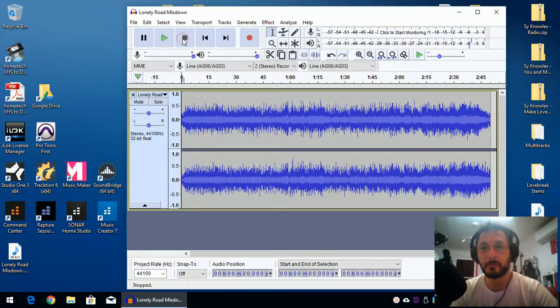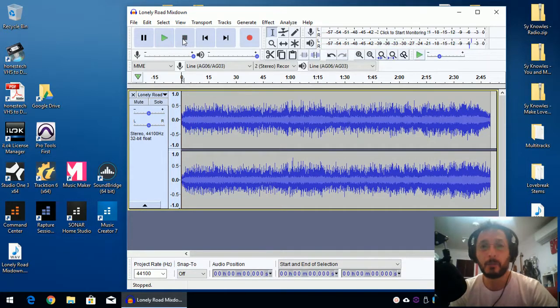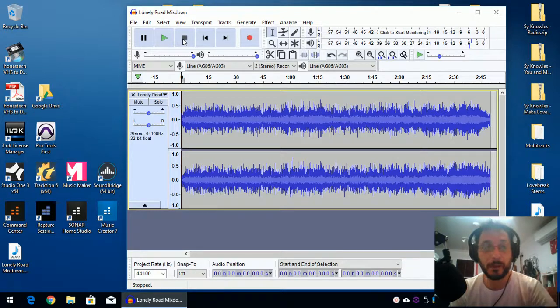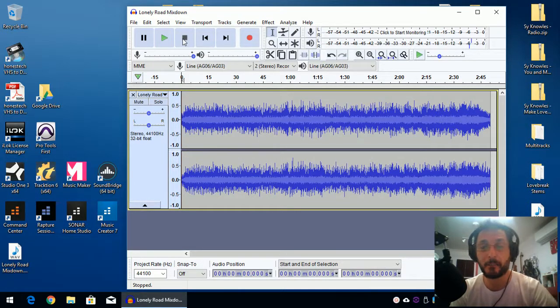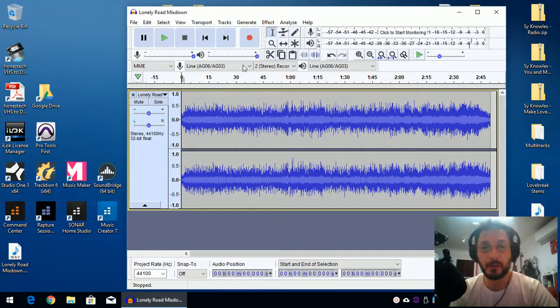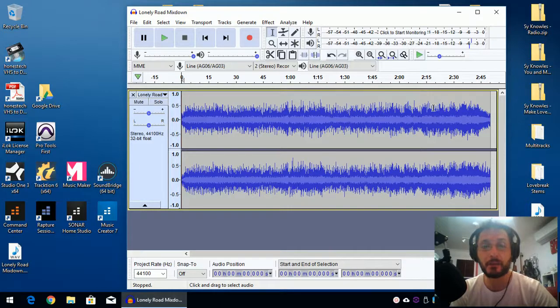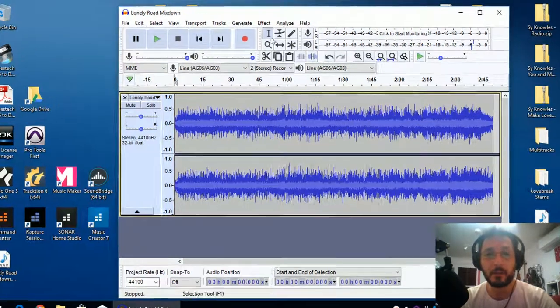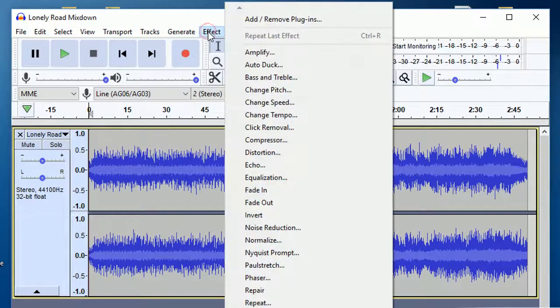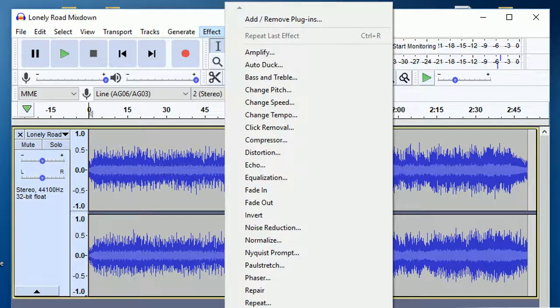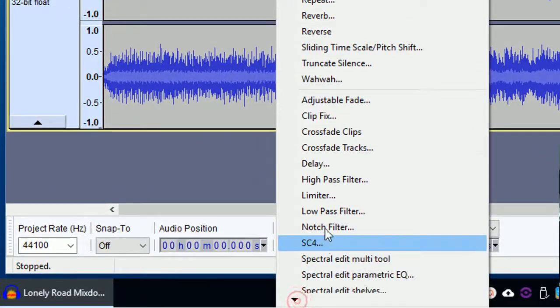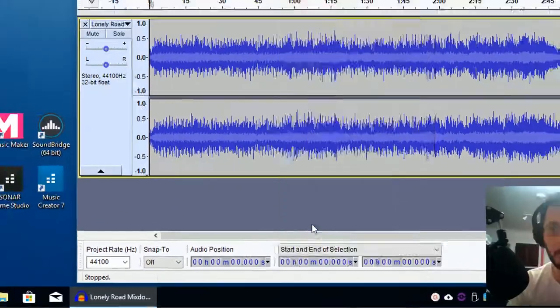Yep, it all works. Of course, you can go ahead and do EQing to correct it even further if you like. But in this example, I'm just going to put a limiter and increase the volume because as you can see, there's quite a bit of dynamic range from the song. So I'm just going to go to Effects, and I'm just going to find Limiter, and there we go.